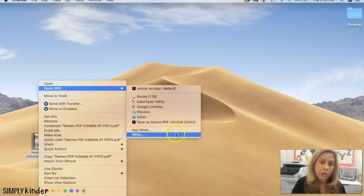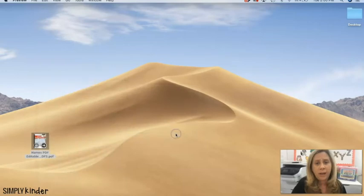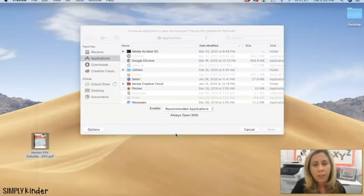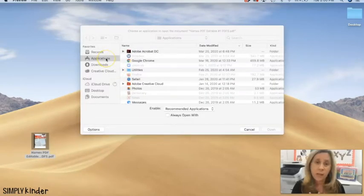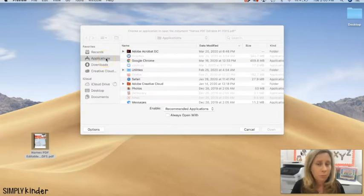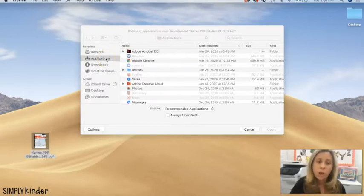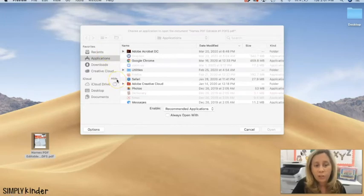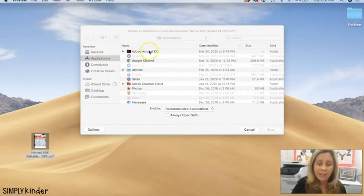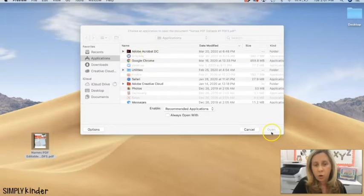you're going to scroll down and pick other. When I go to other it defaults to applications on my computer but it may not do that on yours, so you'll want to find wherever your application folder is stored and then you'll select Adobe and select open.